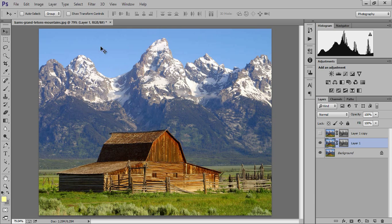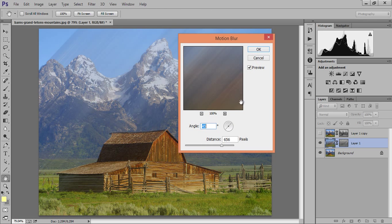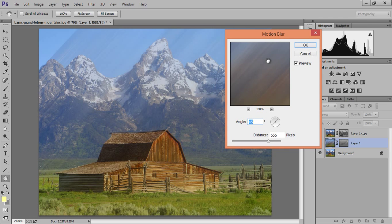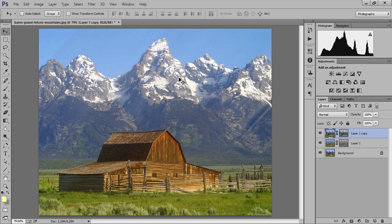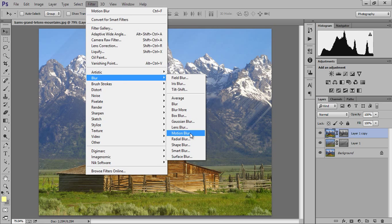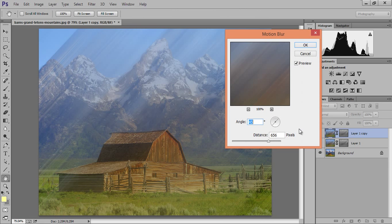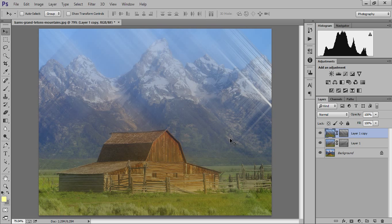Now press Ctrl+J to get another duplicate copy of the same layer, then go to that layer and hide it. Go to Filter, then Blur, then Motion Blur. In Motion Blur, set the angle to around 45 degrees and click OK. Then make the other layer active, go to Filter, then Blur, then Motion Blur again — this time set the angle to minus 45 degrees and click OK.